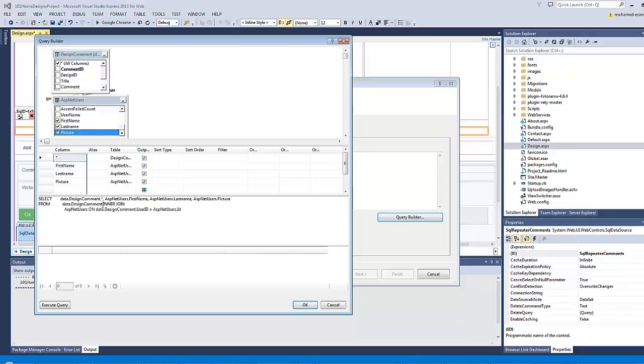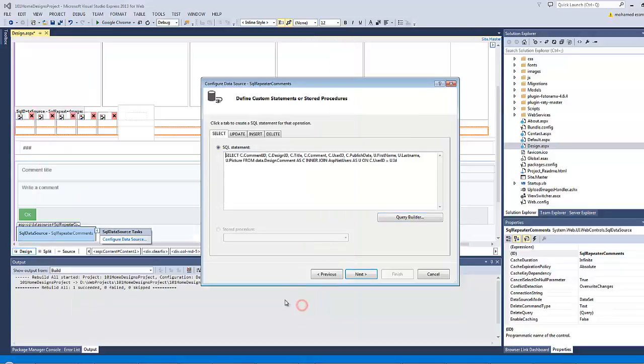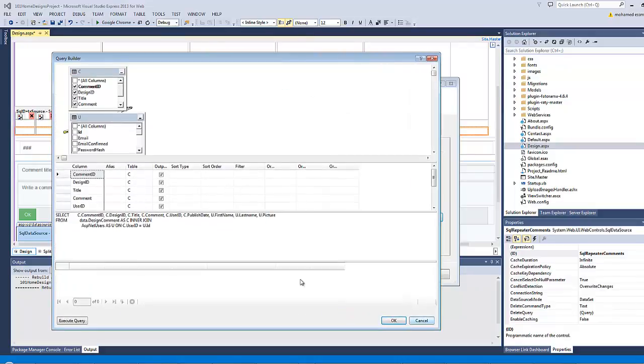Let's give each table an alias here. The design command, I will give it an alias of C capital, and the other table, I will give it an alias of U capital. In order for these fields to refresh, I will click on OK, then click on the query builder again. Now all the field names got the table alias at the beginning separated by a dot sign.